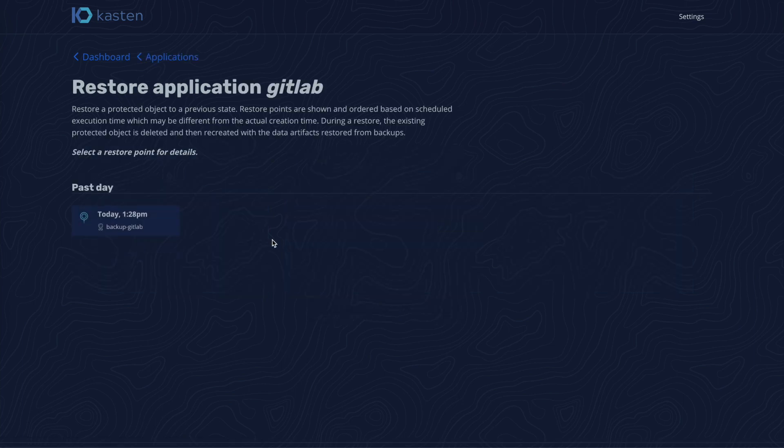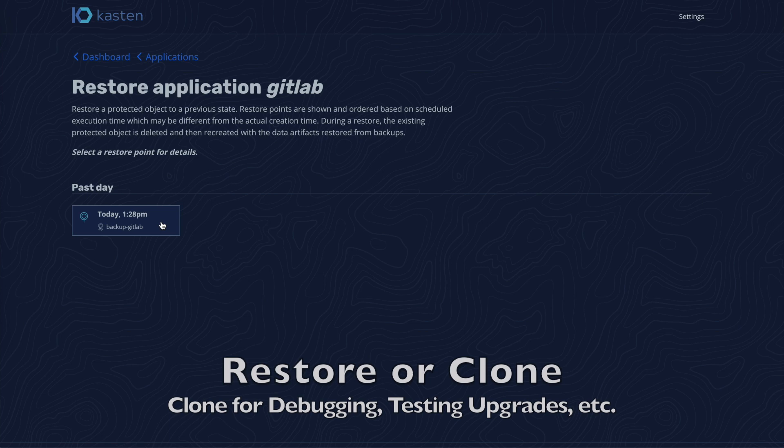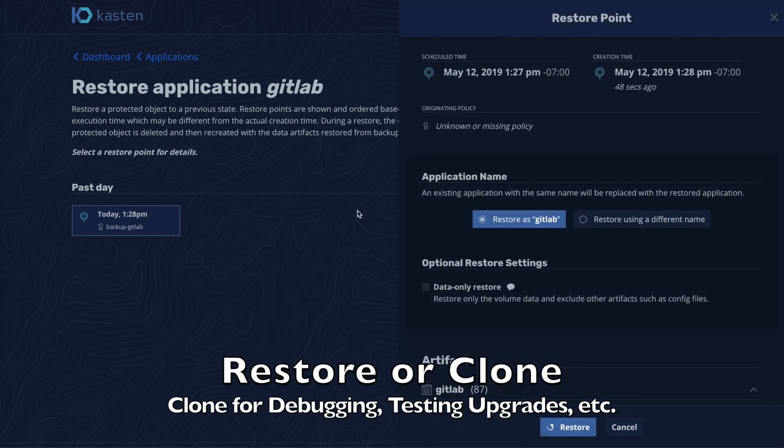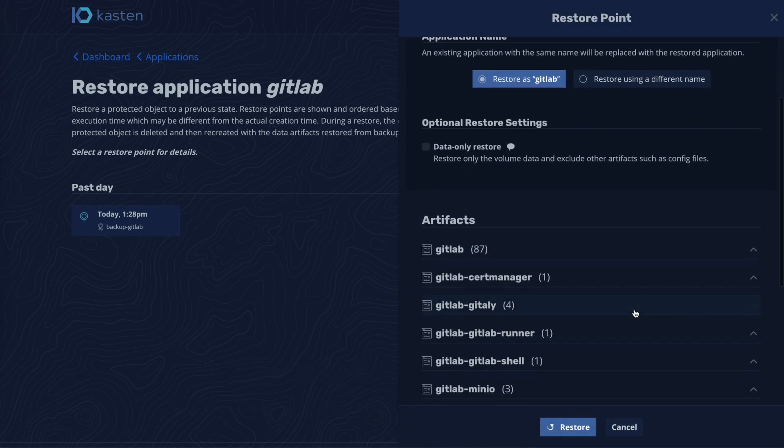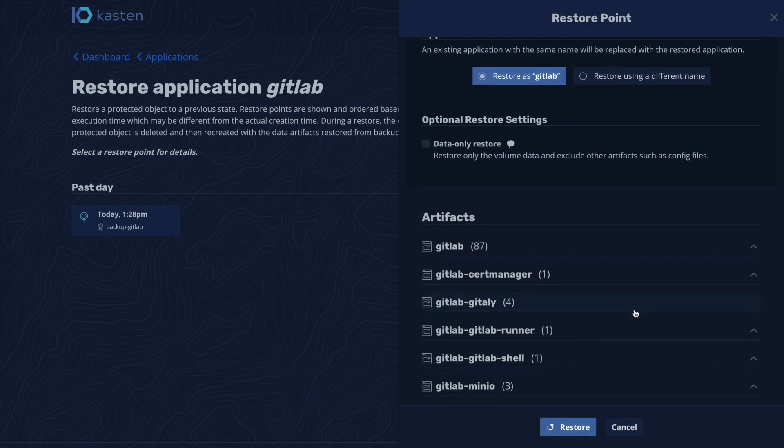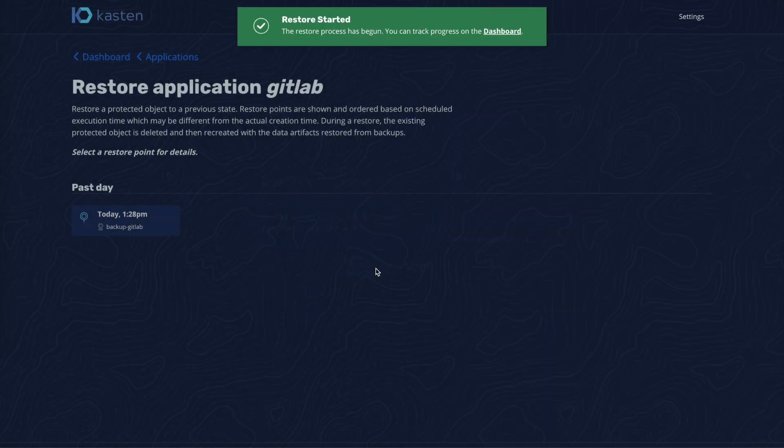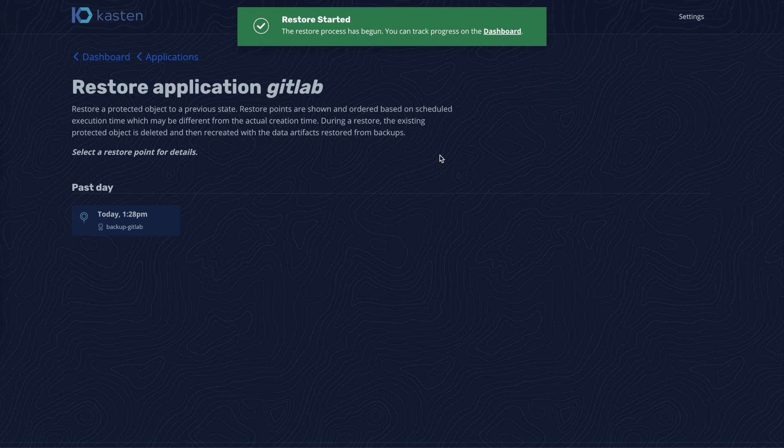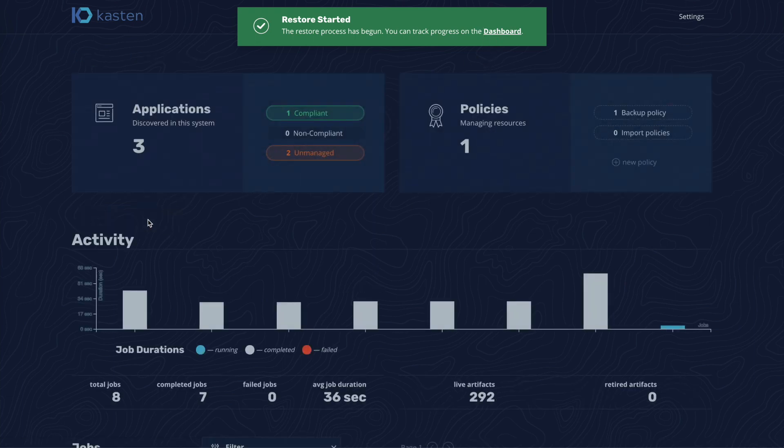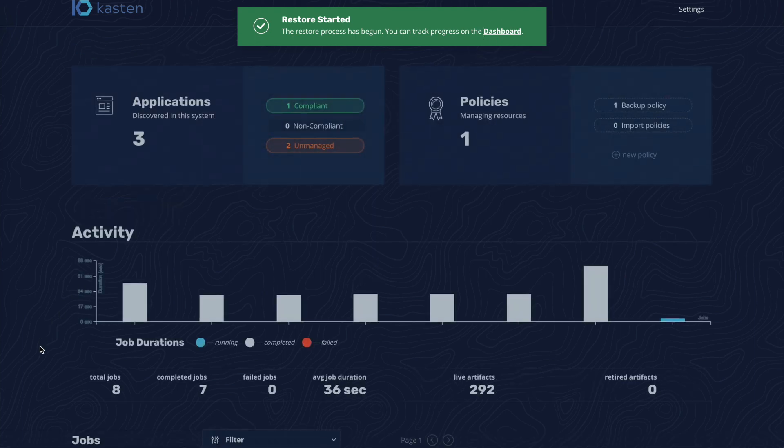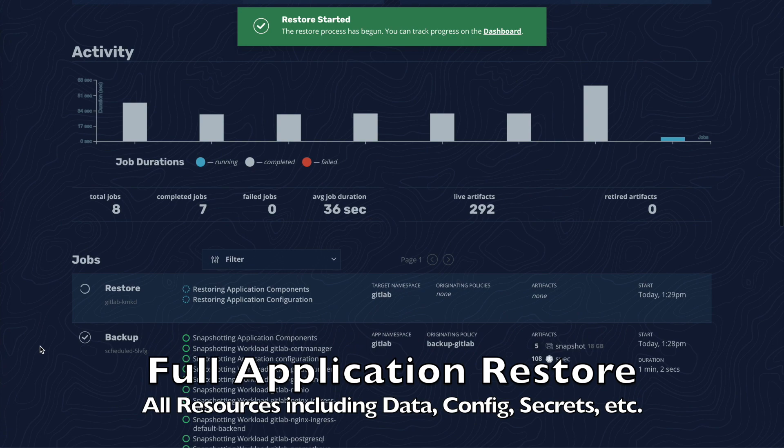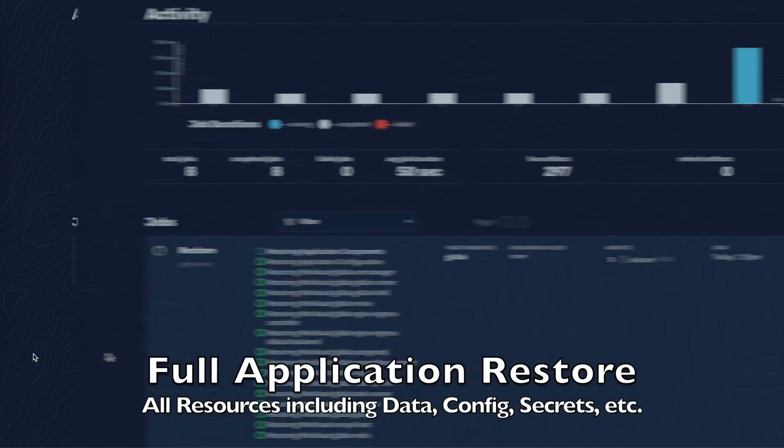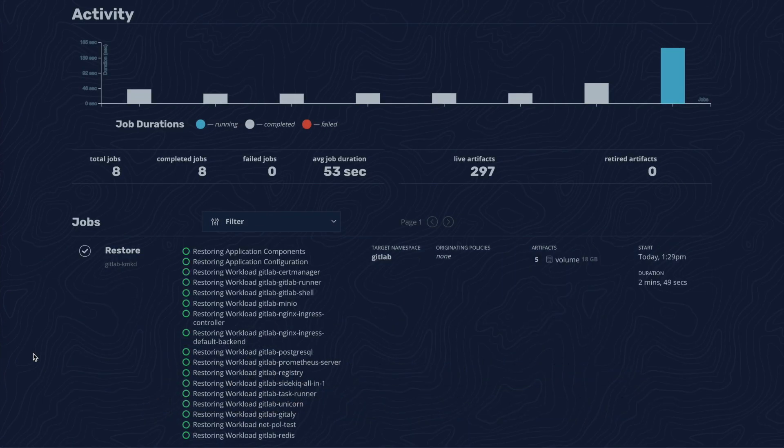After selecting a restore point, we could have cloned it for debugging purposes, but we will simply restore it in place for this demo. Once we confirm the restore, the system takes care of all required actions. In particular, it repaves the entire application stack, and in the span of a few minutes, recovers the entire GitLab application.